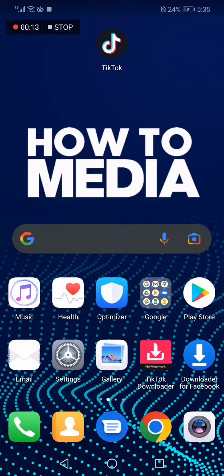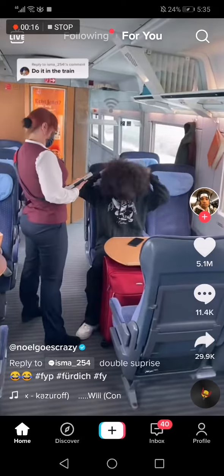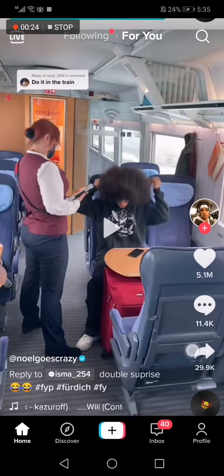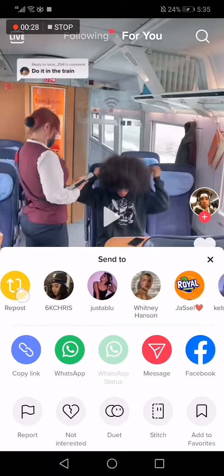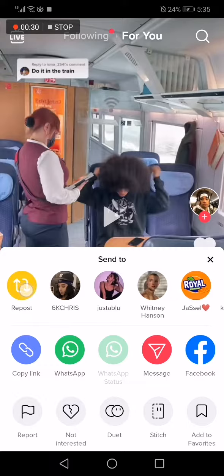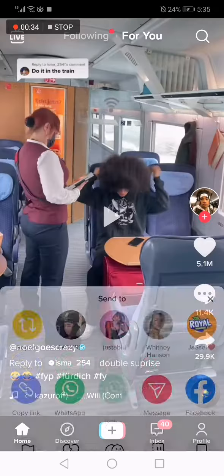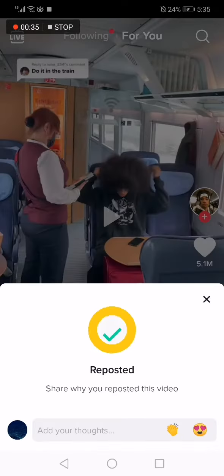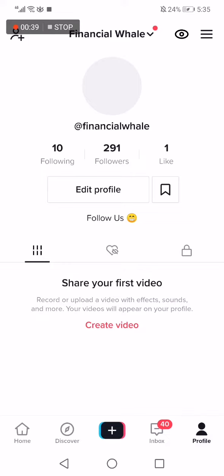First thing we do, we go to TikTok. Let's say that I want to repost this video, for example. Now, all what you have to do is click here on the share option. And then click on repost here, as you can see. And click repost. And now the video is reposted.